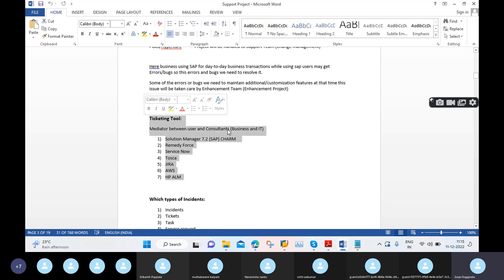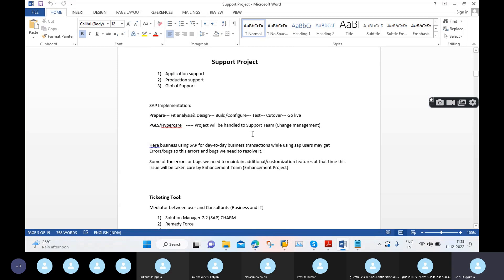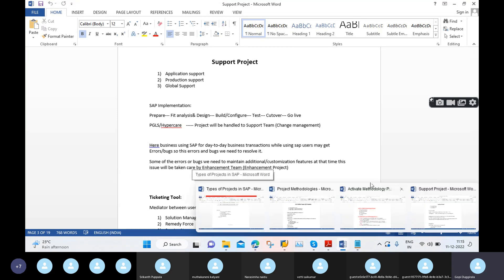To manage these, we use a ticketing tool as the mediator between users and consultants — between business and IT. In the market we have different ticketing tools: Solution Manager 7.2, which is owned by SAP; Remedy; ServiceNow; TOSK; Xera; HPLM; and others.